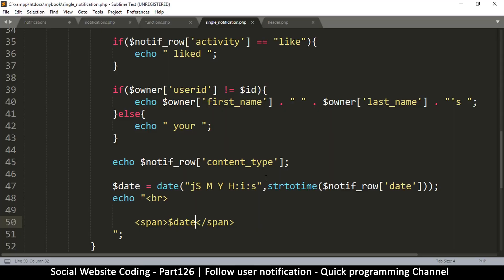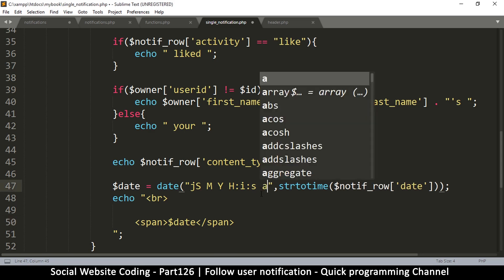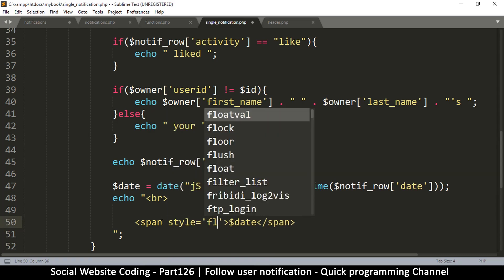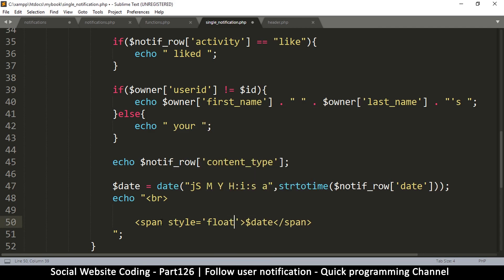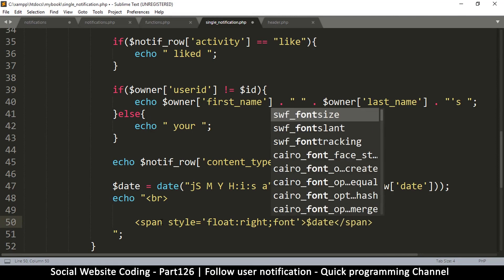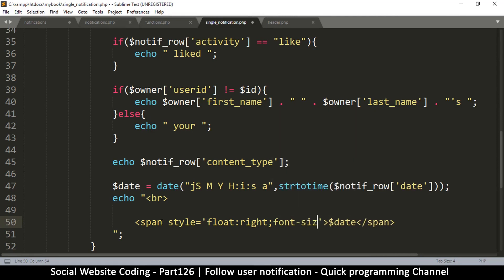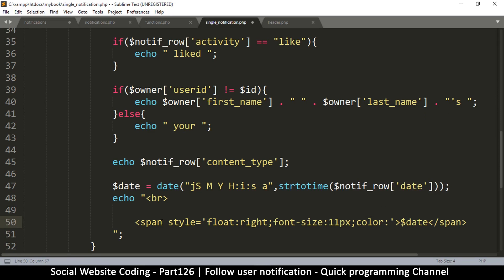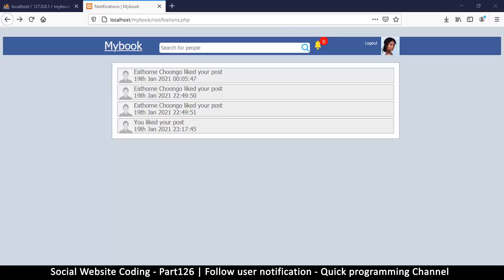We might need to know if it's AM or PM, so I'm just going to put a space and put an 'a' there. But I want to style this, so let's do some styling. I'll say float right, font-size 11 pixels, and the color — let's put 888. These are grays.